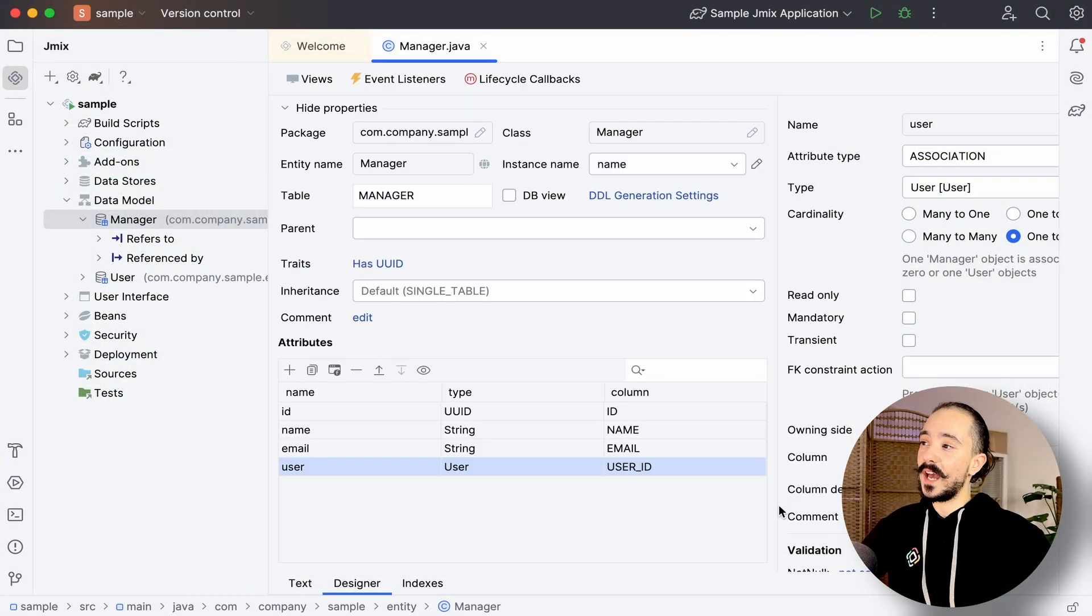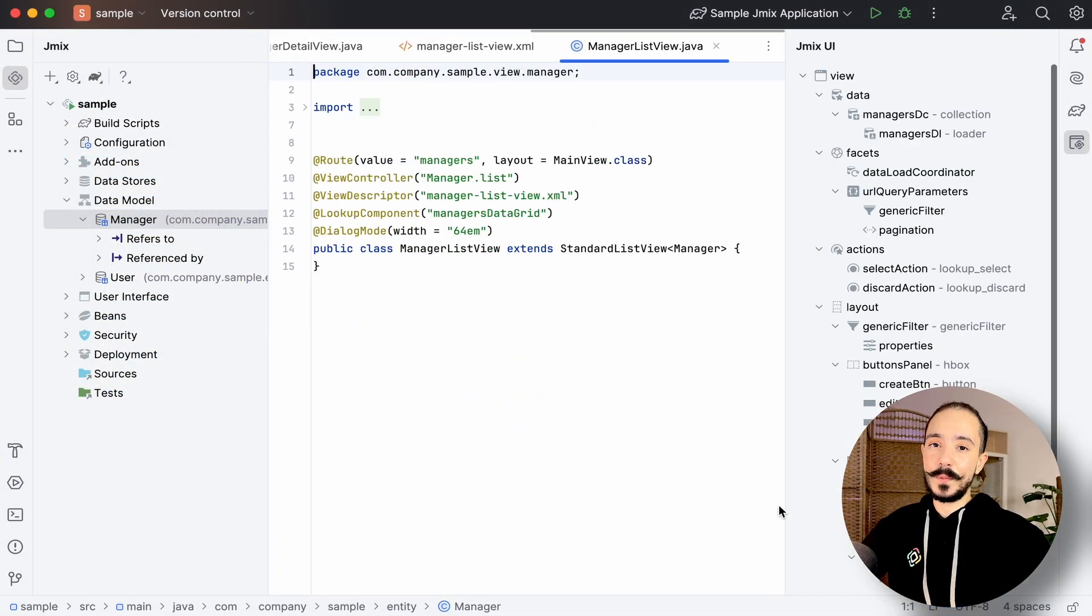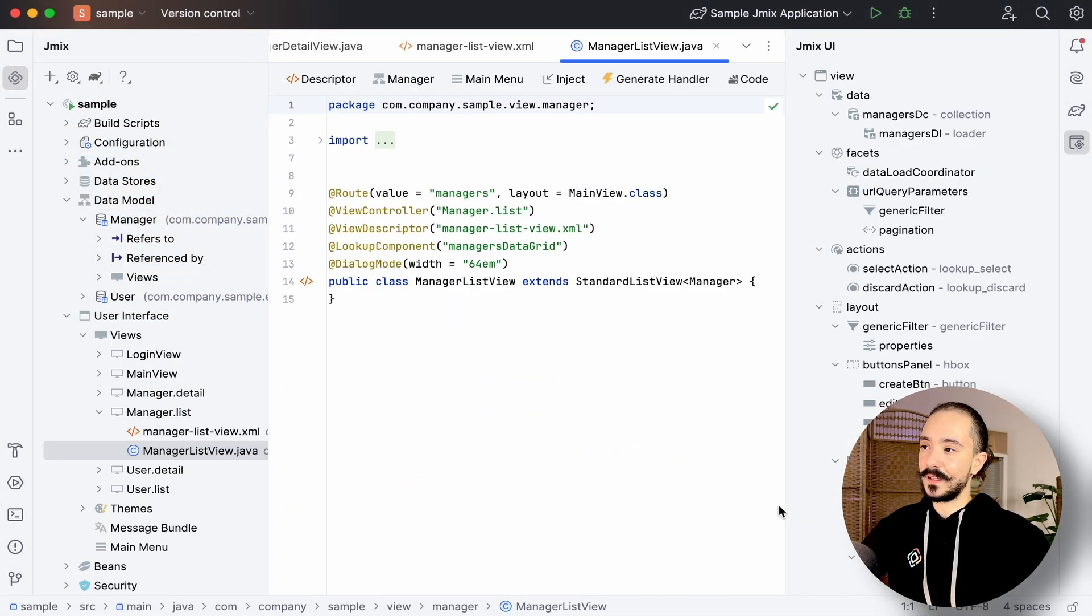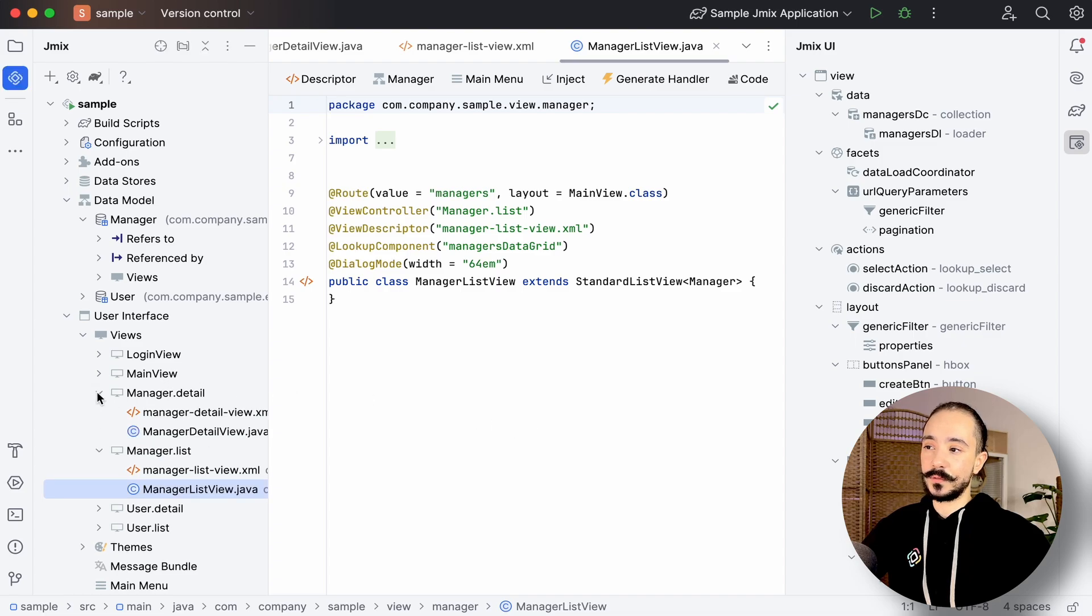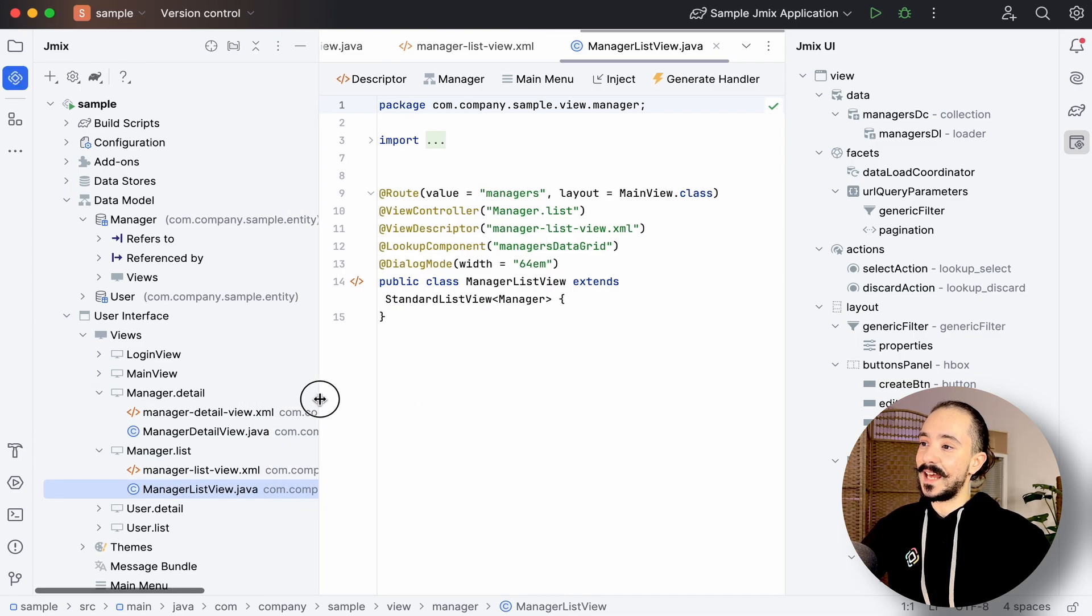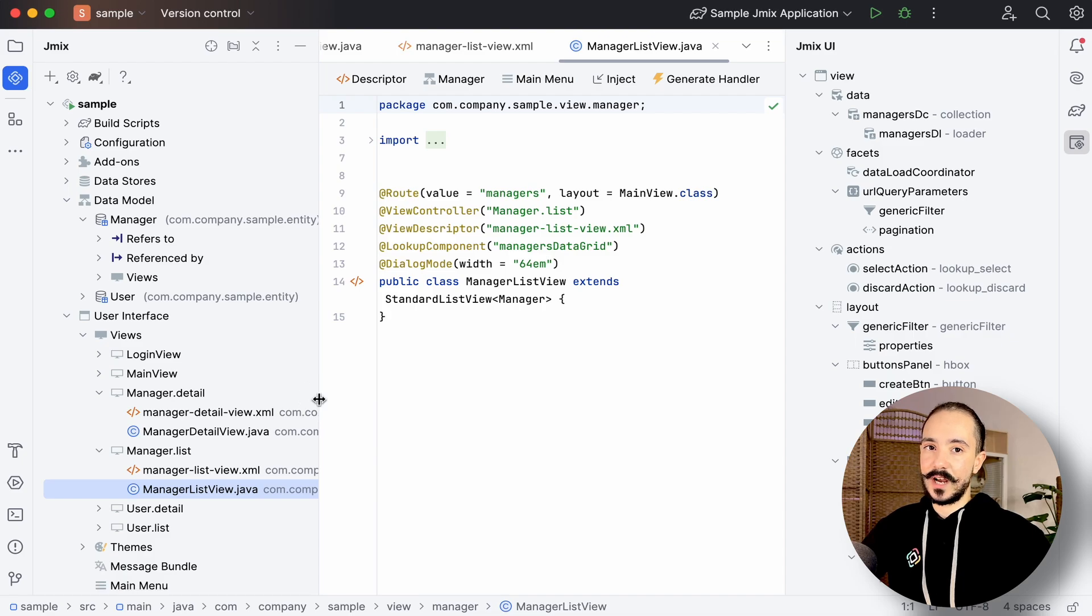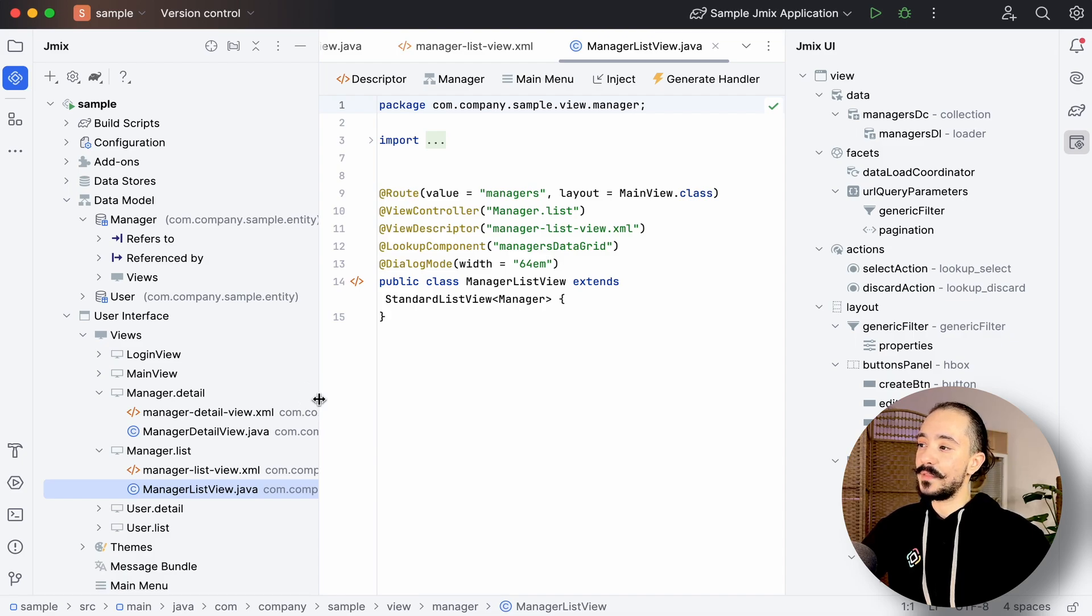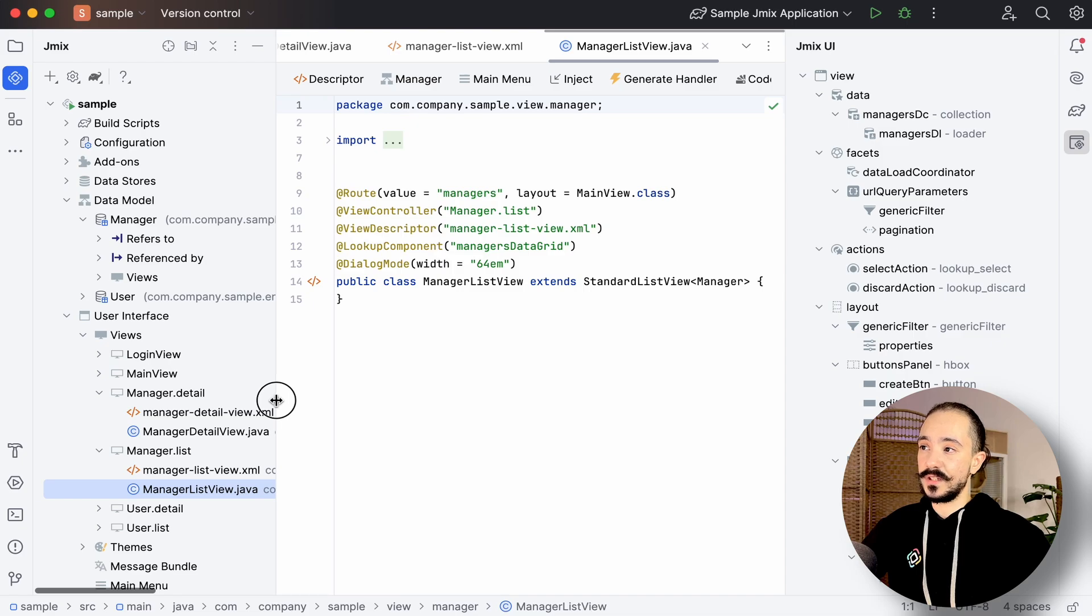Now we have two views and two pairs of files. Each has a controller where we write our business logic and an XML file that describes the visual components of the view. In GemX tab, they're put together under the corresponding view, although they're both in different folders.